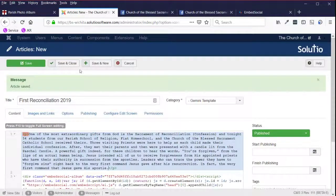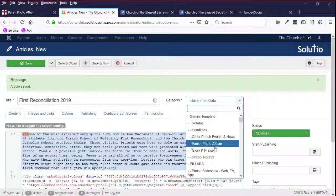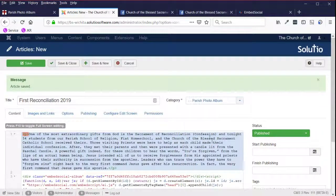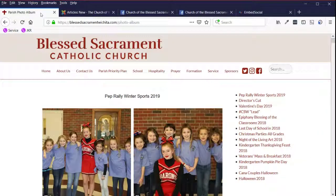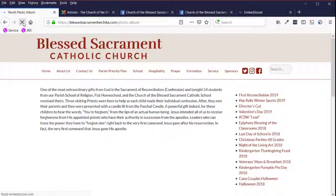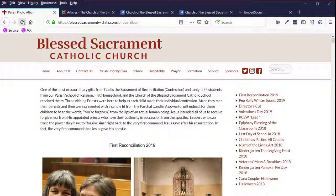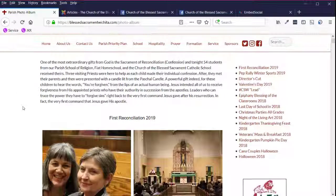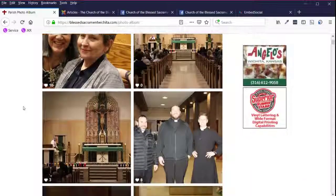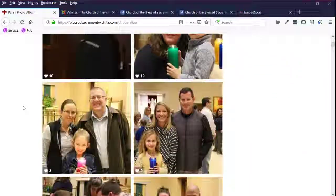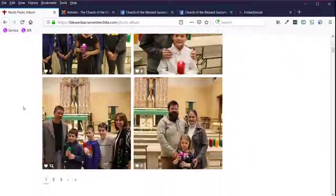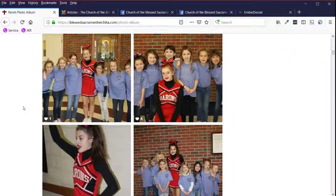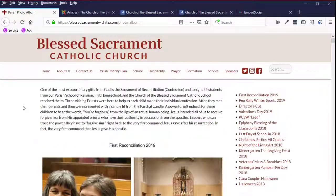So let's remember to make sure my category is parish photo album. Save and close. This is going to need just a moment to update. And there it is. First reconciliation 2019. There you go. Let me know if you have questions.